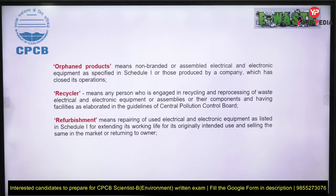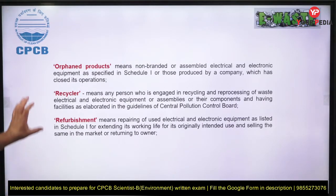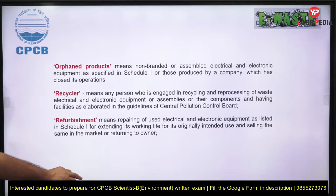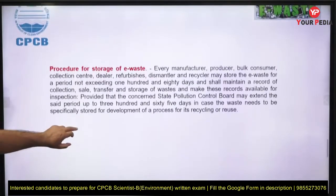A recycler is a person who does reprocessing of waste electrical and electronic equipment, with elaborate guidelines provided by the Central Pollution Control Board. Refurbishment means repairing used items, extending their working life for their originally intended use, and then selling them back in the market.